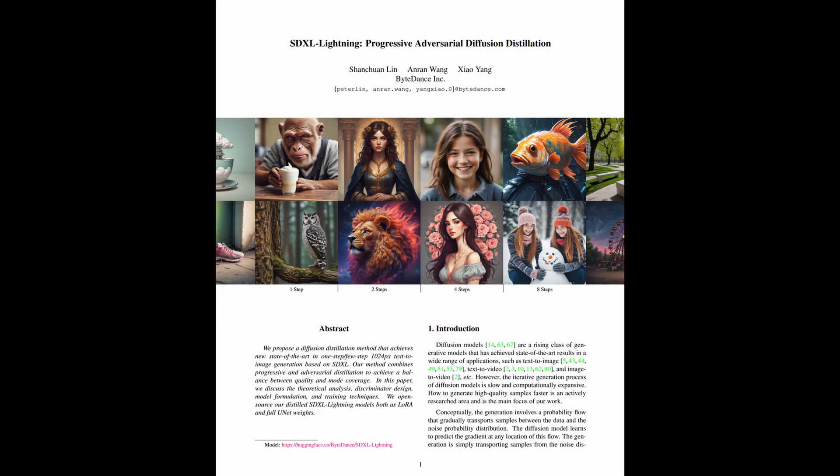I have finished reading their paper, and to summarize it in a short way without getting into the technical details, SDXL Lightning is a few-step text-to-image generative model using their own way of progressive adversarial diffusion distillation method.